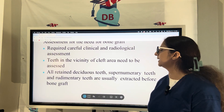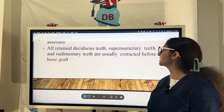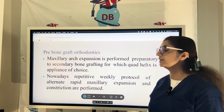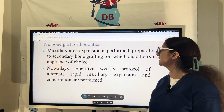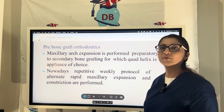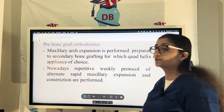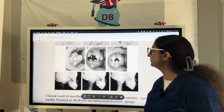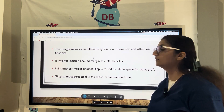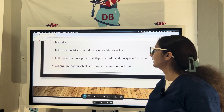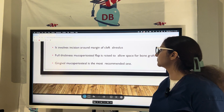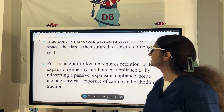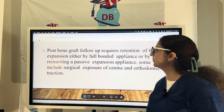Before the SABG procedure, thorough clinical and radiological assessment is required. All retained deciduous teeth, supernumerary teeth, and rudimentary teeth should be extracted prior to bone grafting. The child may also require pre-surgical orthodontics such as maxillary arch expansion using a quad helix appliance. The surgical technique involves two surgeons — one working on the donor side, one on the host side — making incisions around the margin of the cleft in the alveolus, raising a full-thickness flap, and placing the bone graft, typically taken from the iliac bone, packed into the cleft alveolus. The flap is then sutured to ensure complete seal.